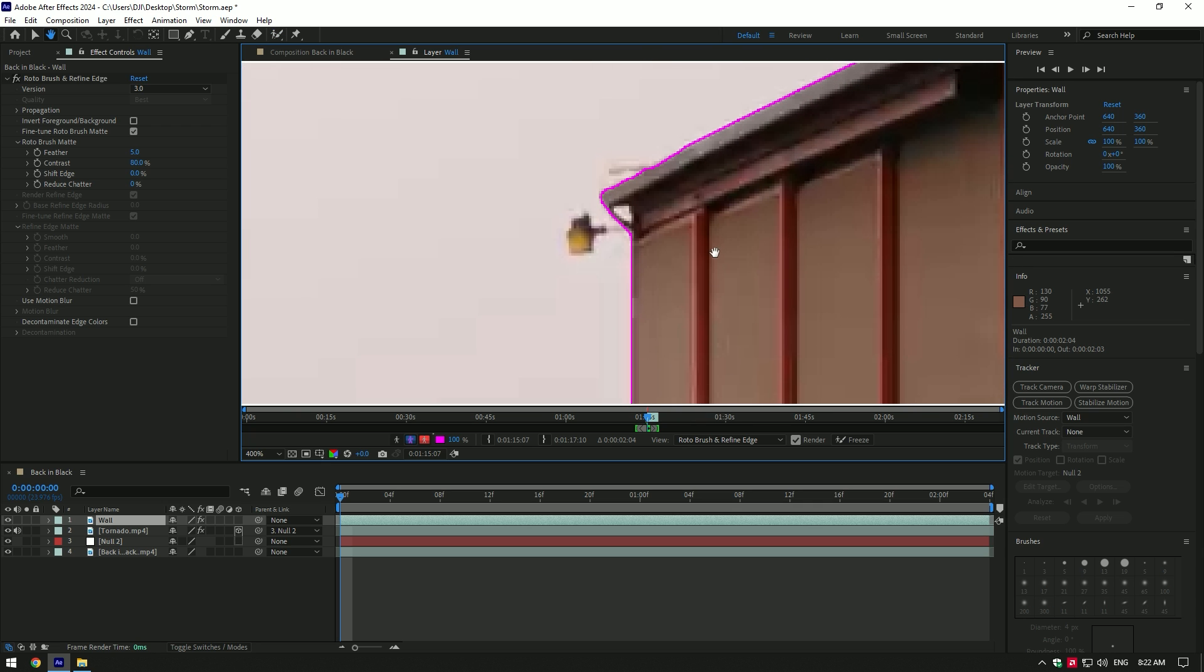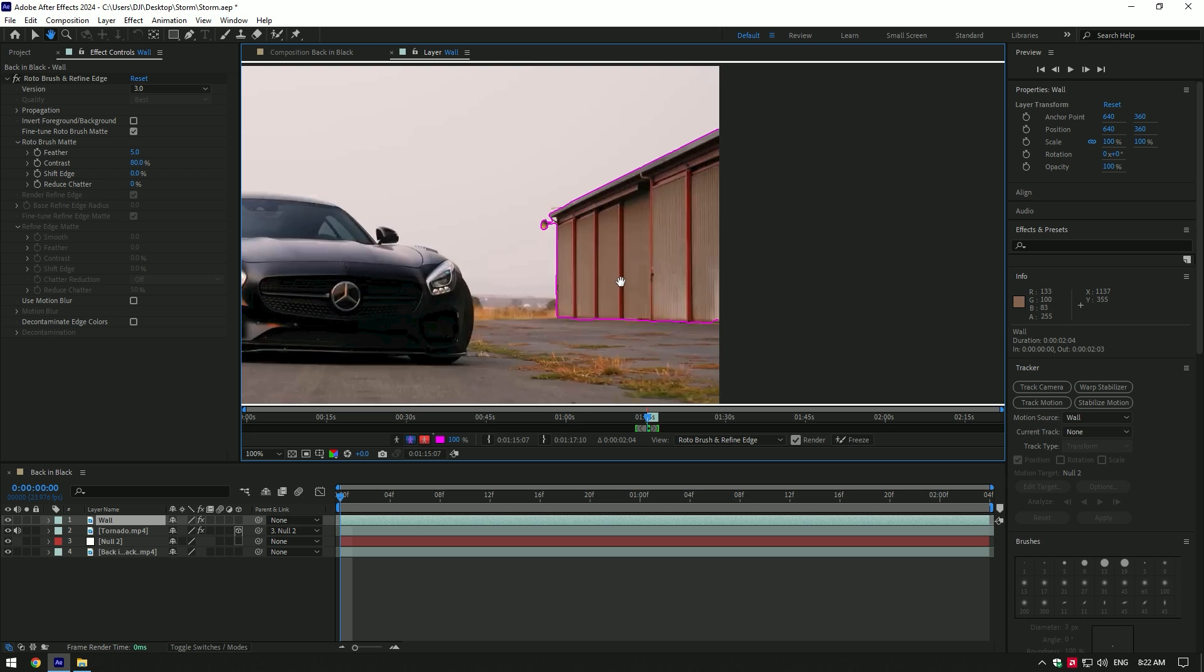Be accurate with small details because greatness is made of small details. Once you have finished selecting, click on the Freeze button to isolate the wall.